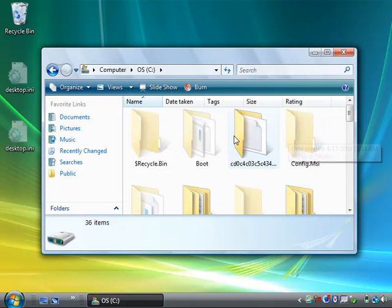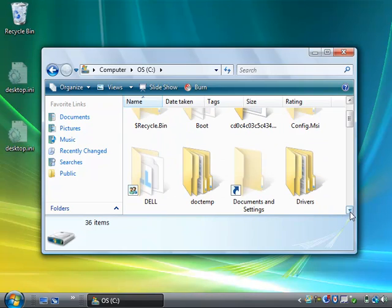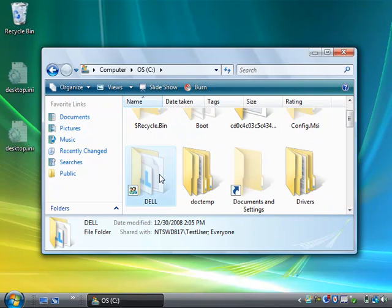As you can see, a lot of those hidden folders which are on my C drive have just appeared, including the Dell folder that I hid before.